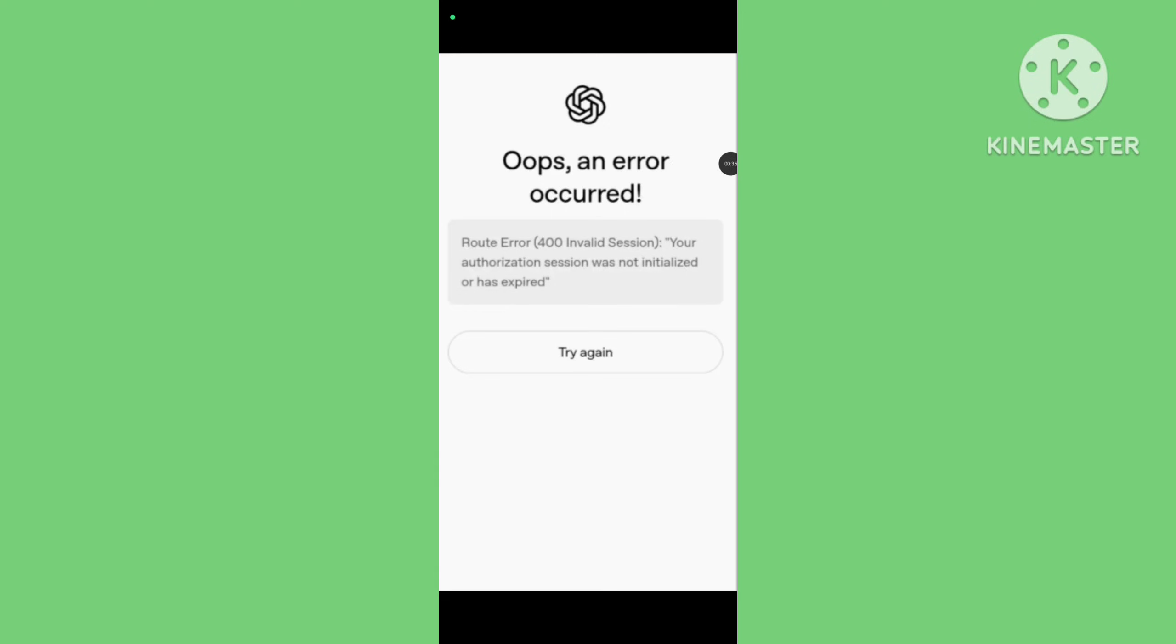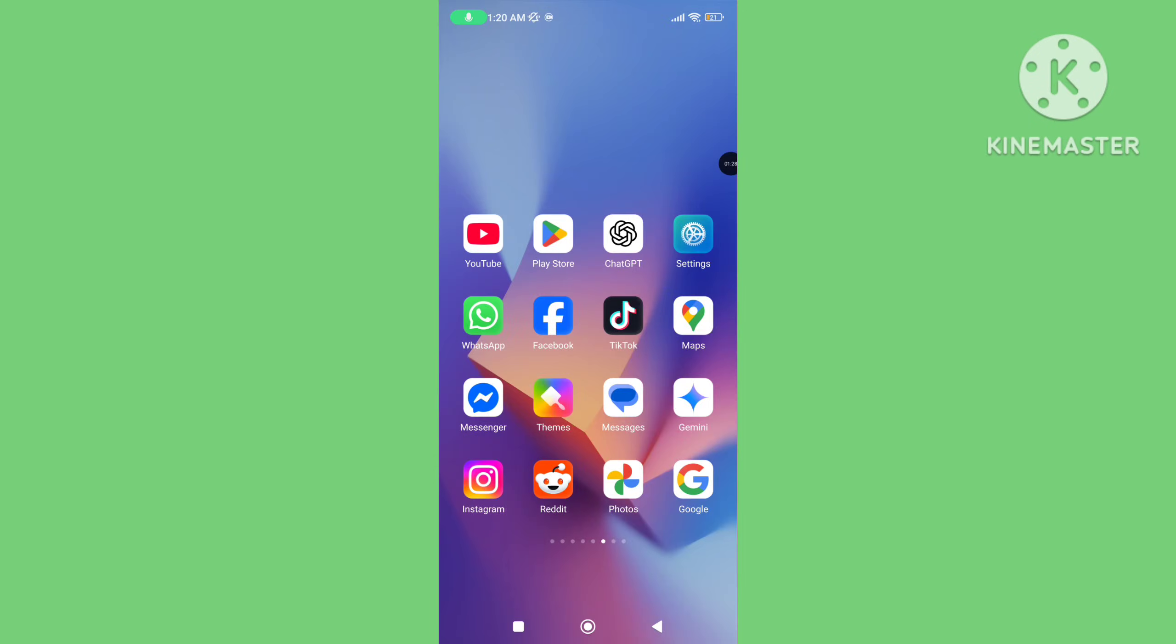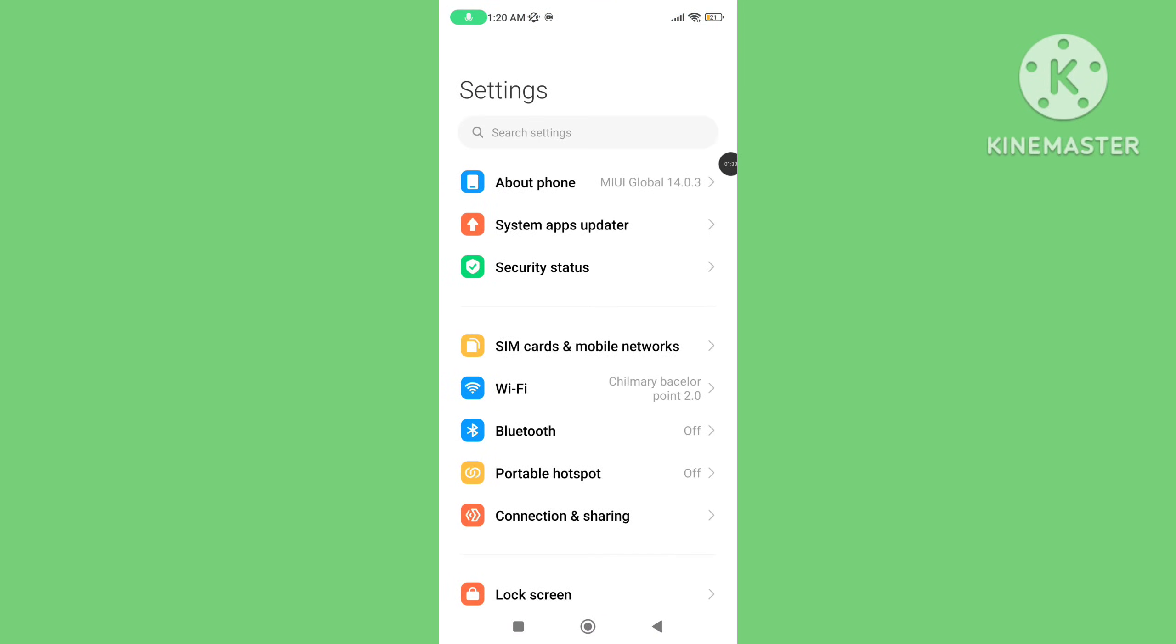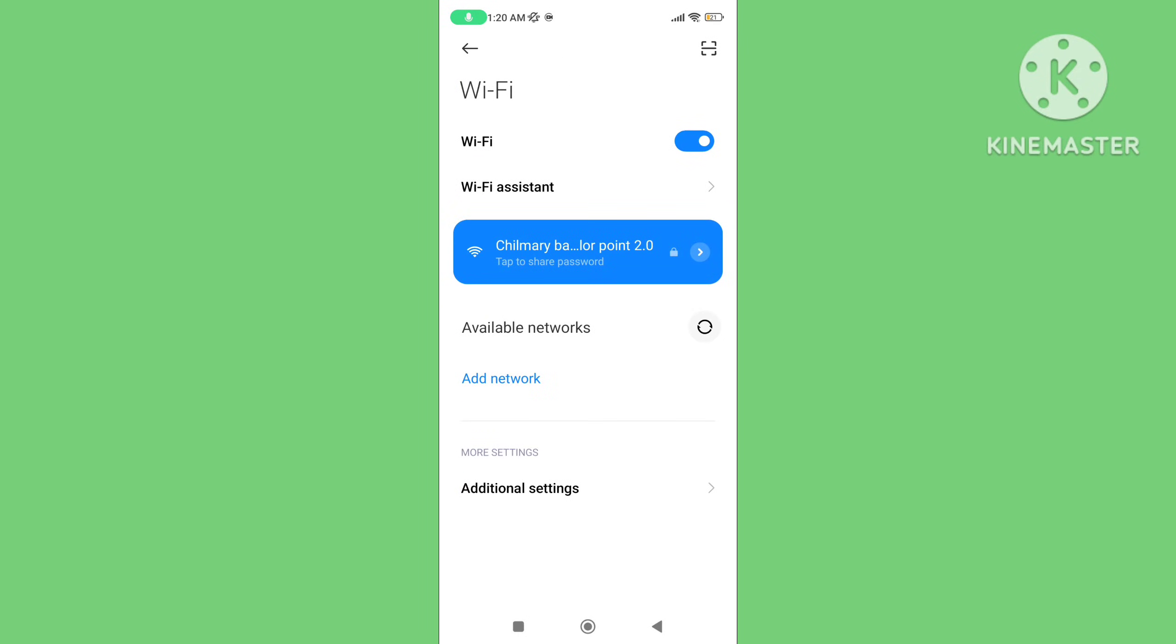You can solve this problem. Step 1: Refresh the page. Many times this fixes temporary issues. Step 2: Open your phone settings and check your internet or Wi-Fi connection.